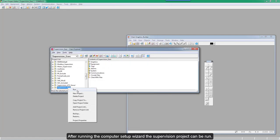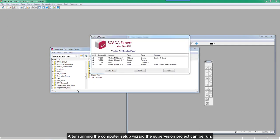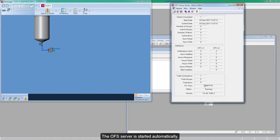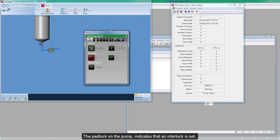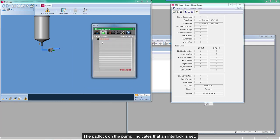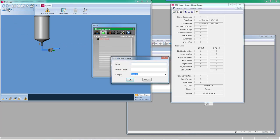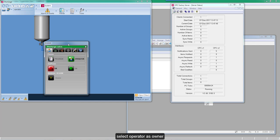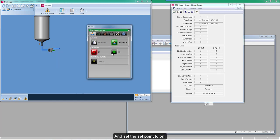After running the computer setup wizard to set the computer parameters, the supervision project can be run. The OFS server is started automatically. The padlock on the pump indicates that an interlock is set. The interlock condition is shown in the padlock tab in the pump faceplate. To open the valve, the operator must be logged in. Then click on the valve, select Operator as owner, and set the setpoint to ON. The valve opens and the interlock disappears.